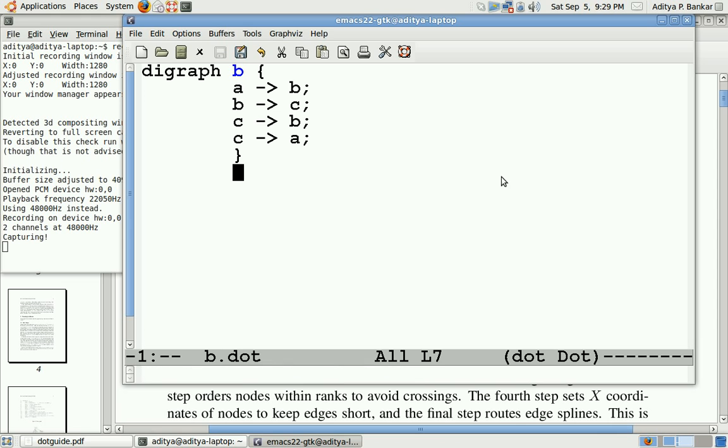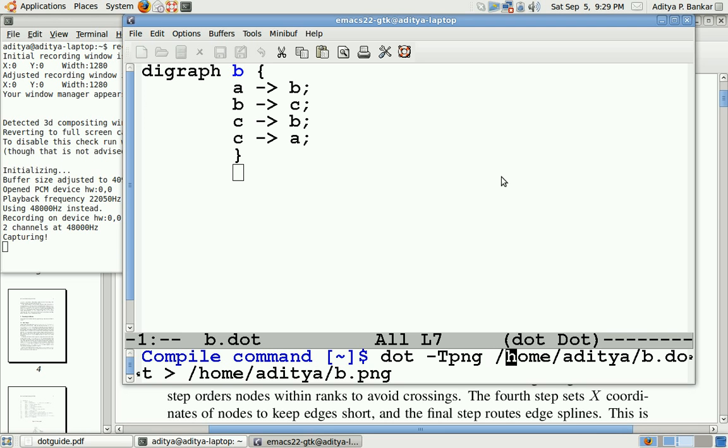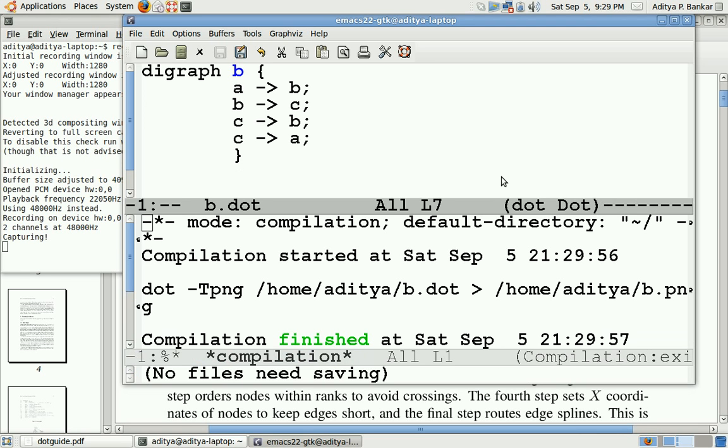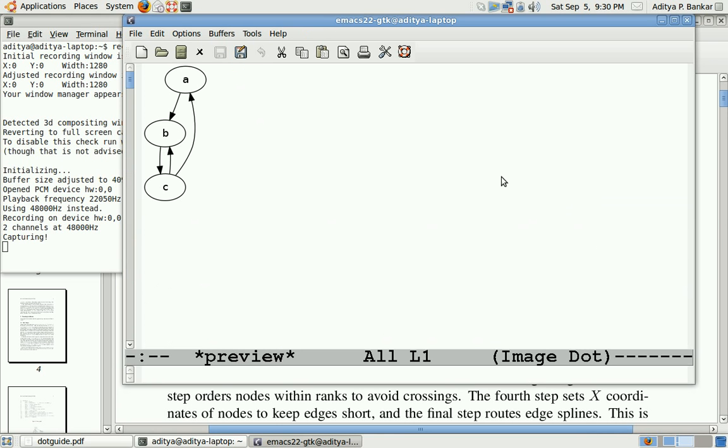Now I compile this using the dot command, and to this dot command I tell that the output file name should be PNG and the input file and the output file. The compilation has completed and we can see the preview. In this preview, we see that whatever we had described, we get over here.